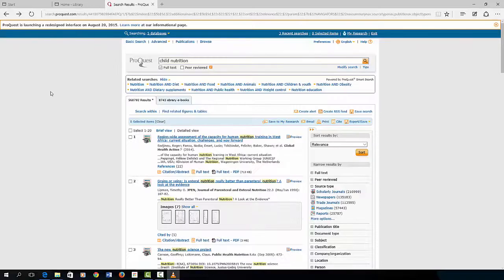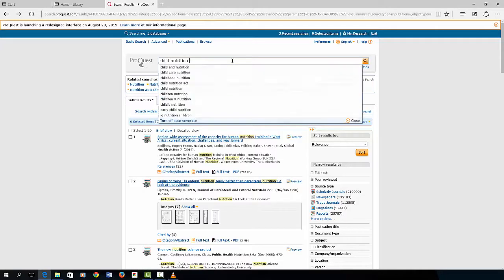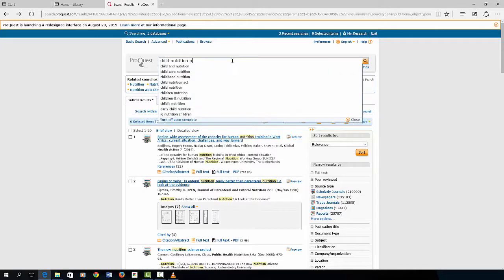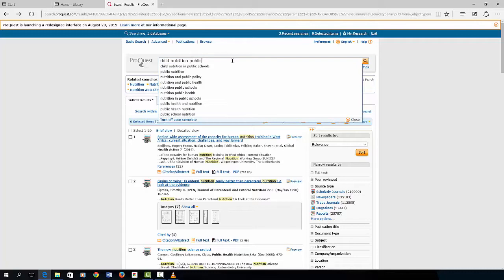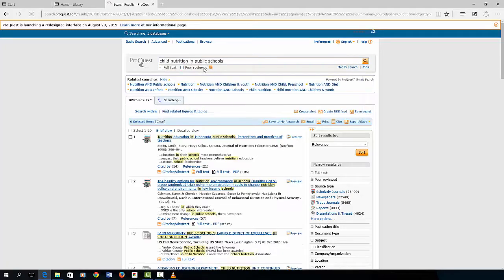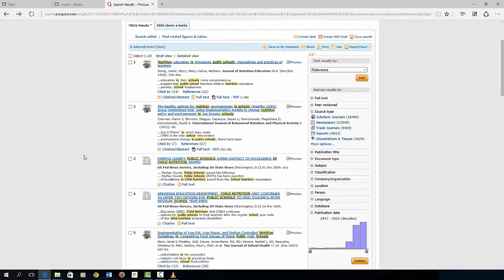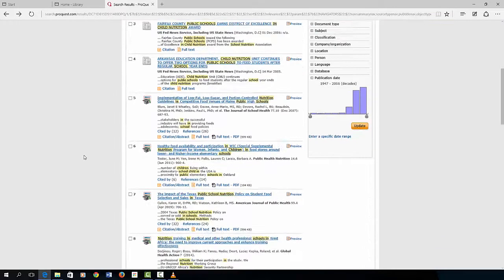However, even that is a lot of articles to browse through for usefulness. So let's add another search term to child nutrition. Type the word public. The suggestion is public schools. That returns over 78,000 listings. Still quite a few, but the most relevant articles are going to be towards the top of the search.